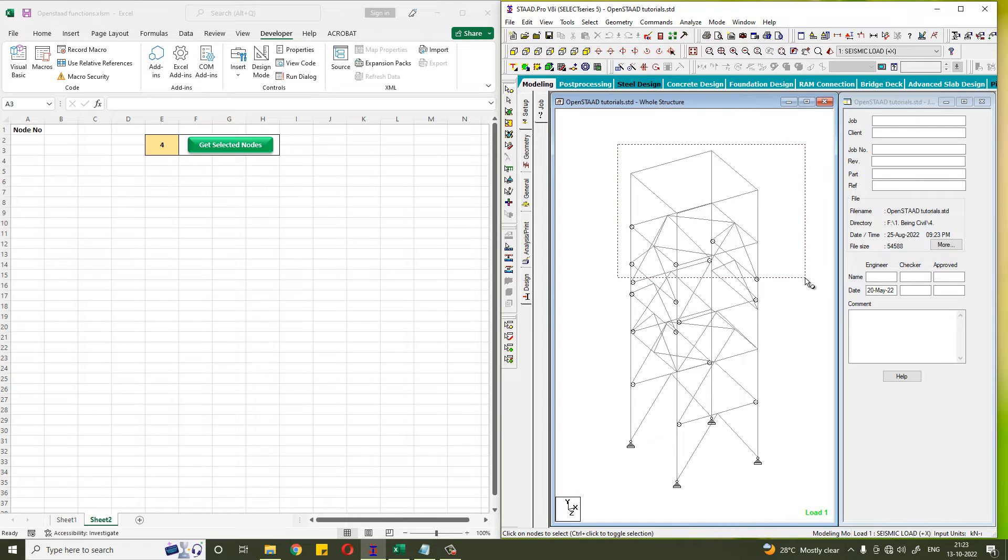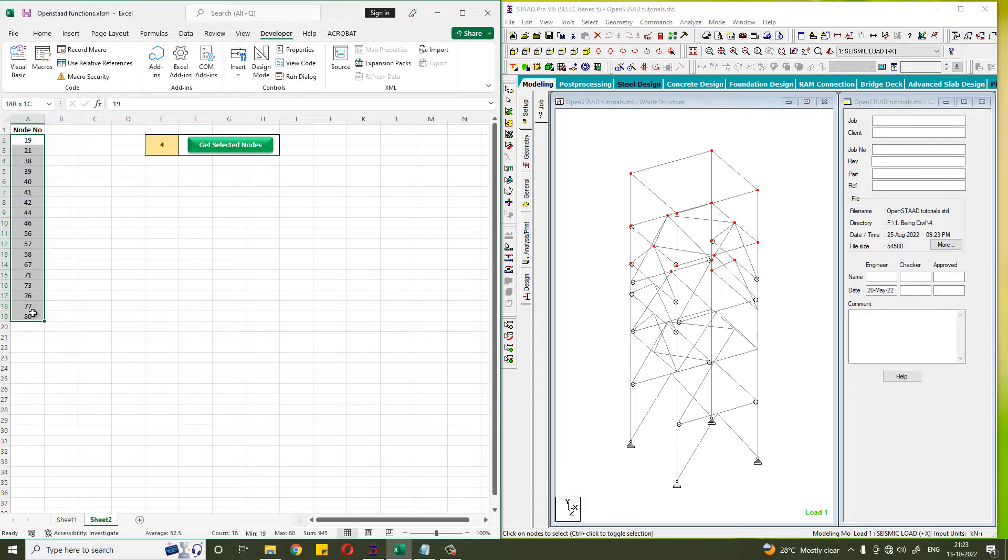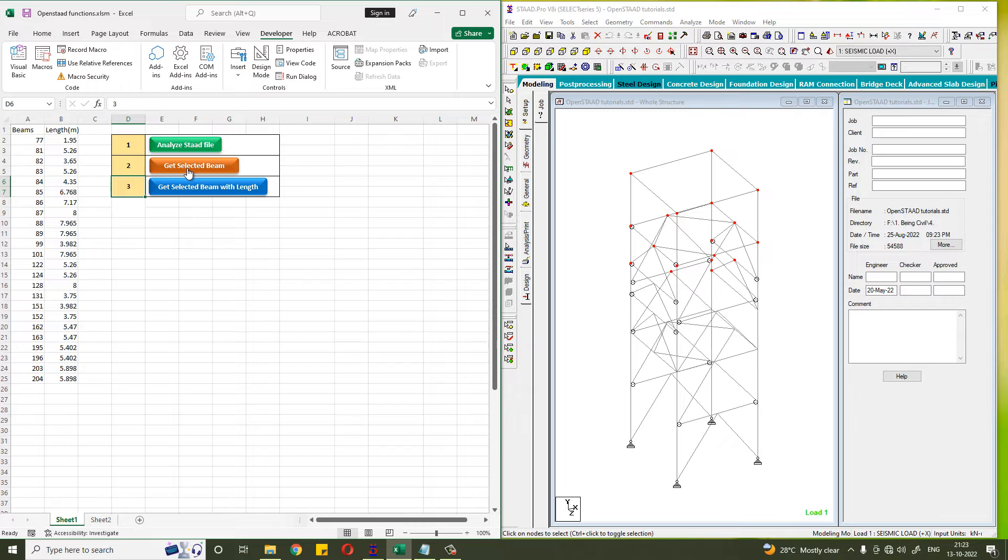This video will be similar to the Get Selected Beam. If you haven't watched the video, go watch it first. I am quickly showing how to write the code of Get Selected Nodes.